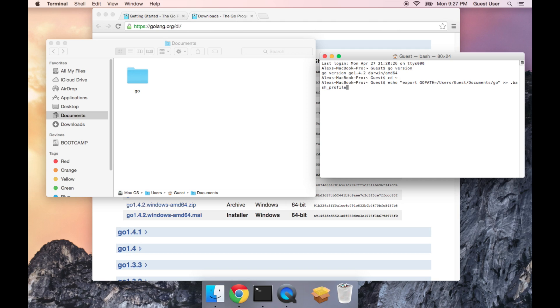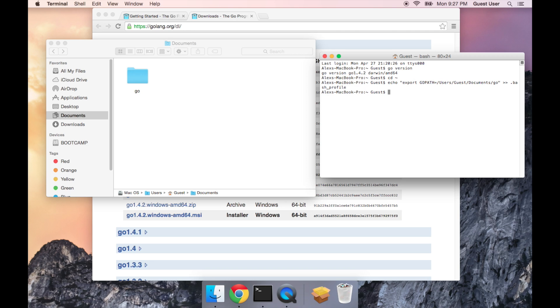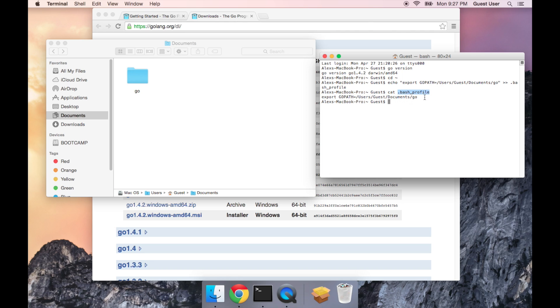Now what this is doing is adding this line to a file called bash profile. And just to make sure that that worked, I'm going to run another command called cat, and then type in dot bash profile. And if you have other things in your bash profile file, you might see more lines here, but what I see right now is this single line, which is what we wanted.